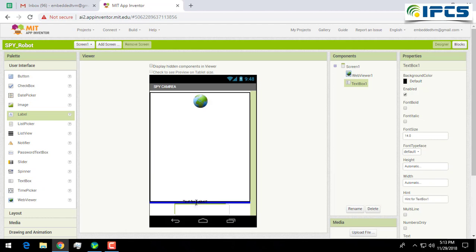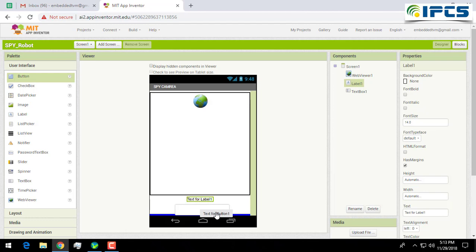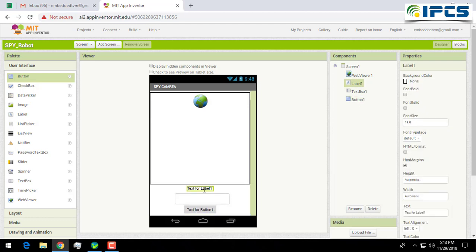And a label to view the IP address and a button to start the camera. Here I am changing the text size.